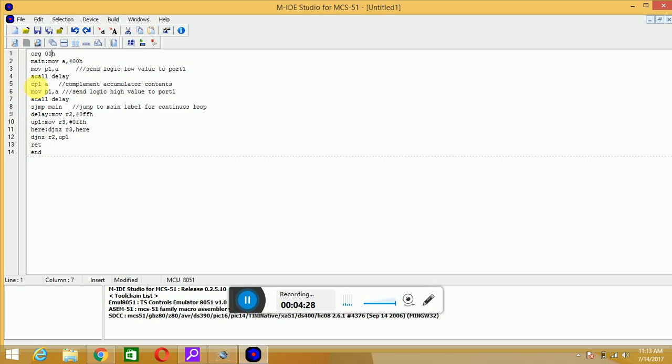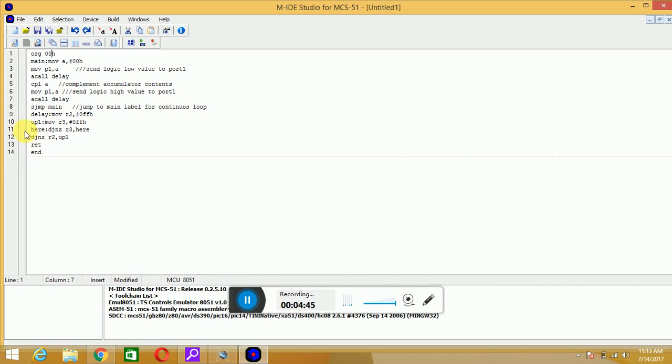Complement A, so accumulator contents, previously it was 00H, now it will be inverted, that is FFH, and you have to send that value to the port P1. Once again, calling of delay subroutine. After execution of delay routine, it will jump on as jump main, so main is written at the starting, that is move A, 00H. That means this code will be executed continuously.